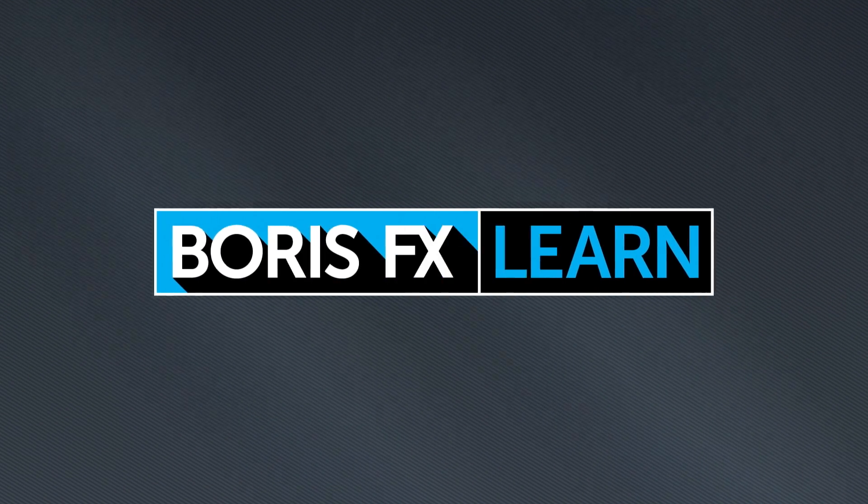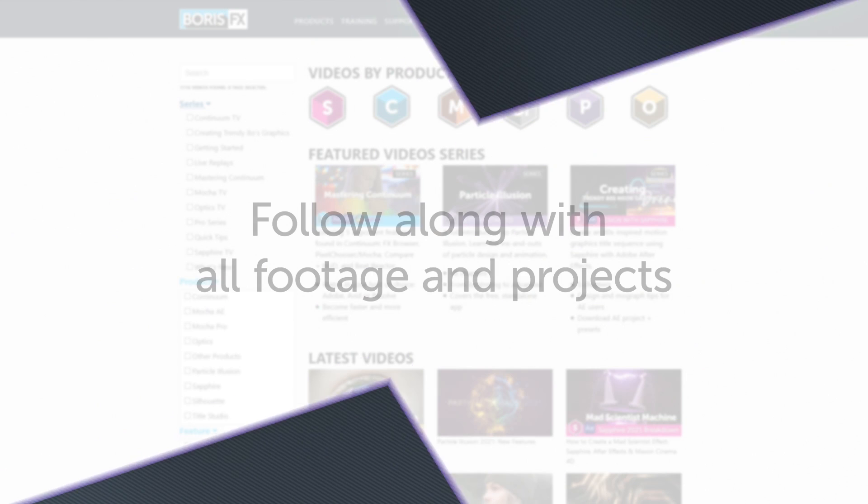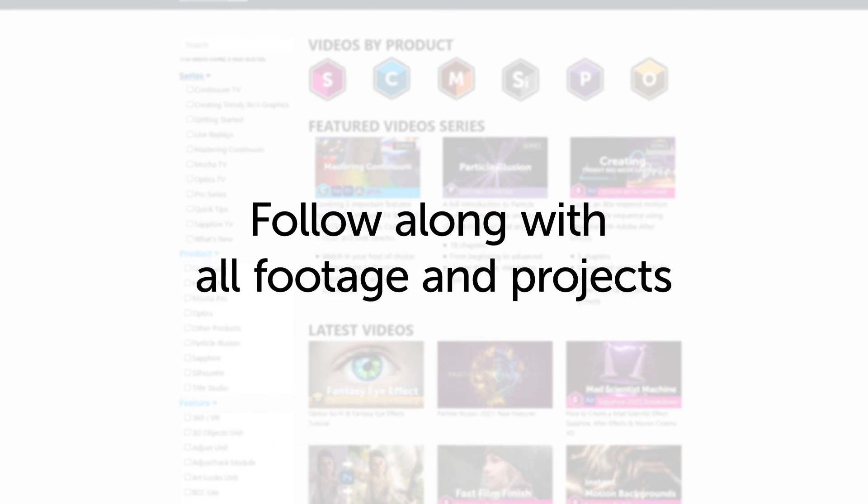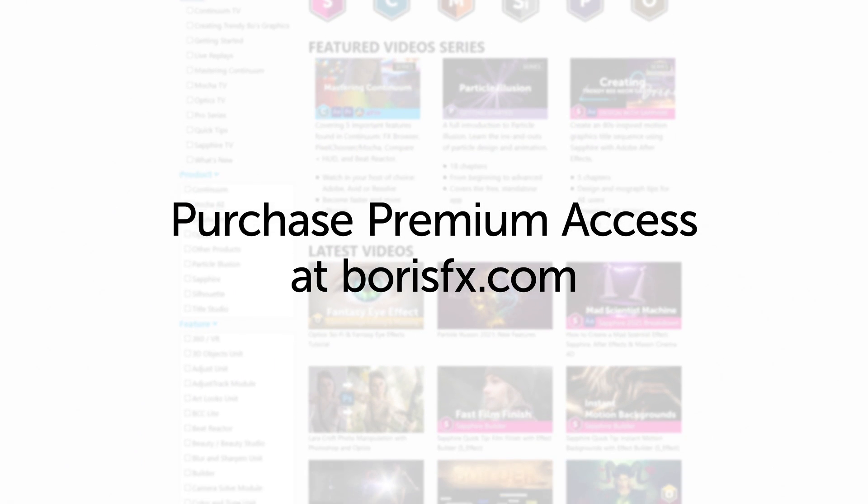You're watching the free version of Mocha Essentials. Follow along with projects and footage with a premium download available at borisfx.com.